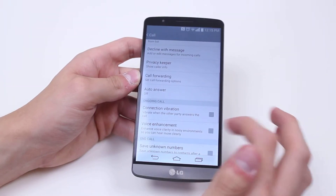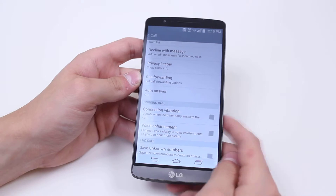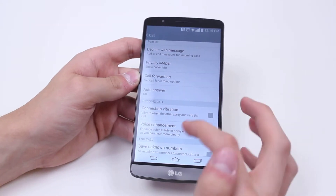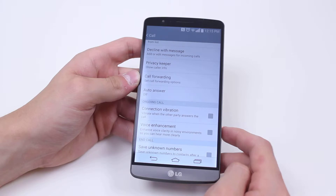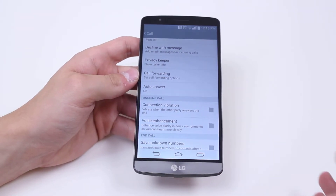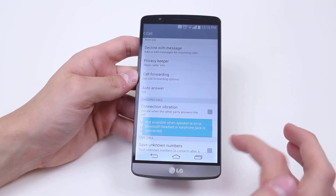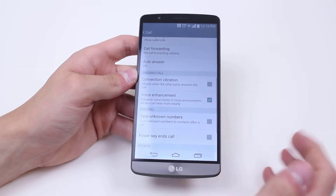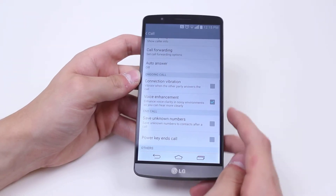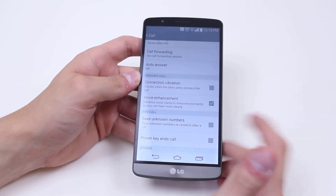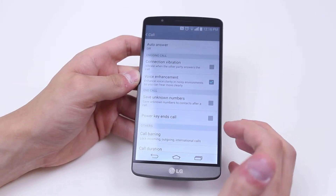Connection vibration — vibration when other parties answer the call — I'm going to leave that off. Voice enhancement — enhance voice clarity in noisy environments so you can hear more clearly. That sounds like a beneficial feature, so I'm going to go ahead and tick that. Note: not available when speaker is on. Save unknown numbers to a contact after a call — I'm going to go ahead and leave that off.